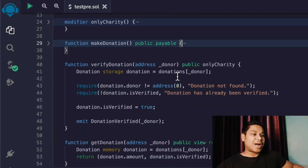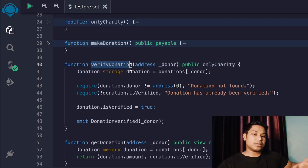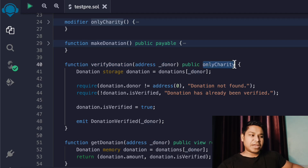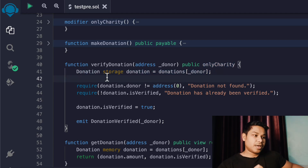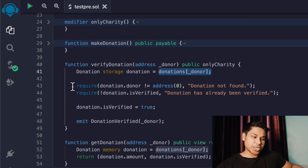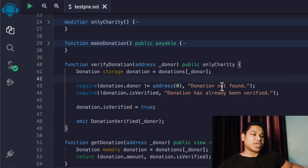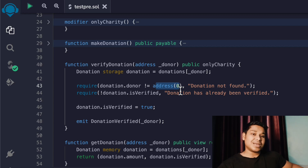Now the second function, 'verifyDonation', allows the owner of the contract to verify donations. It takes the address of the donor and is marked 'public' with the 'onlyCharity' modifier, so only the contract owner can call it. We retrieve the donor's donation from storage using their address, then make multiple checks: the donor's address must not be the zero address, because the zero address represents a contract and contracts cannot donate funds - only user addresses with private keys can donate.